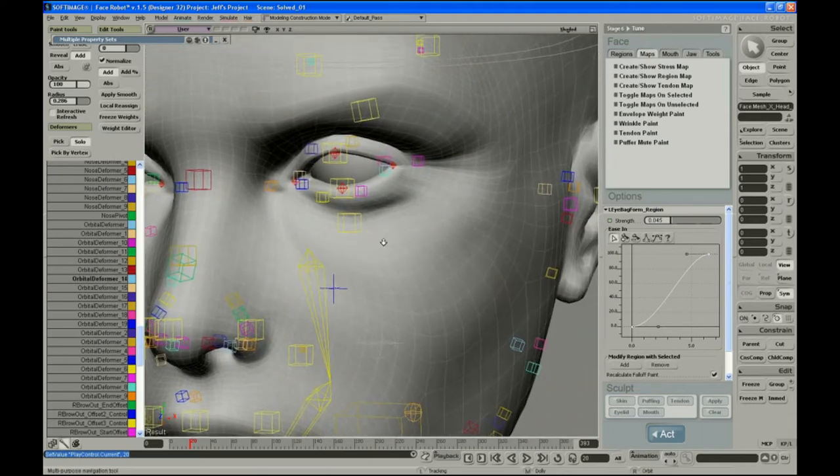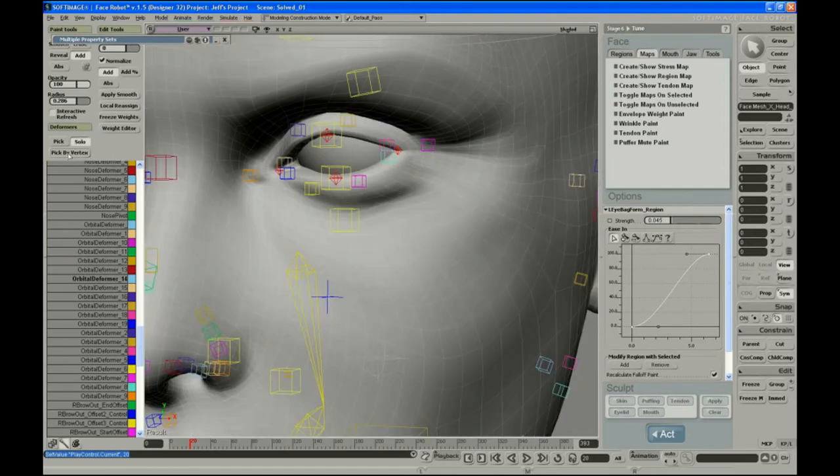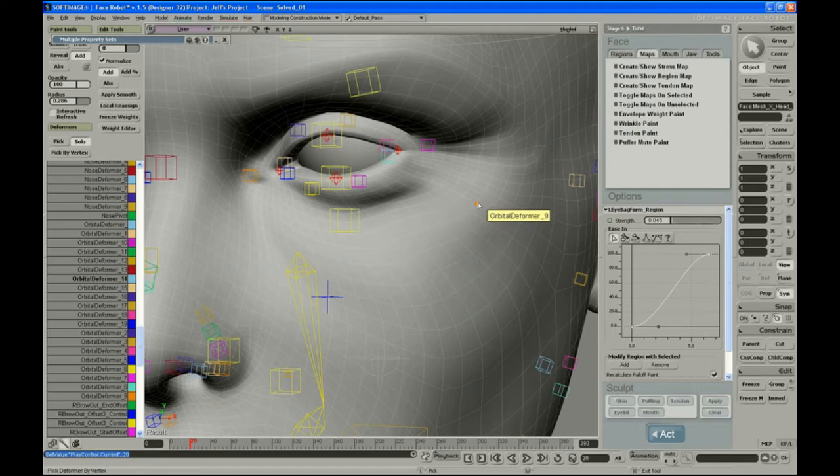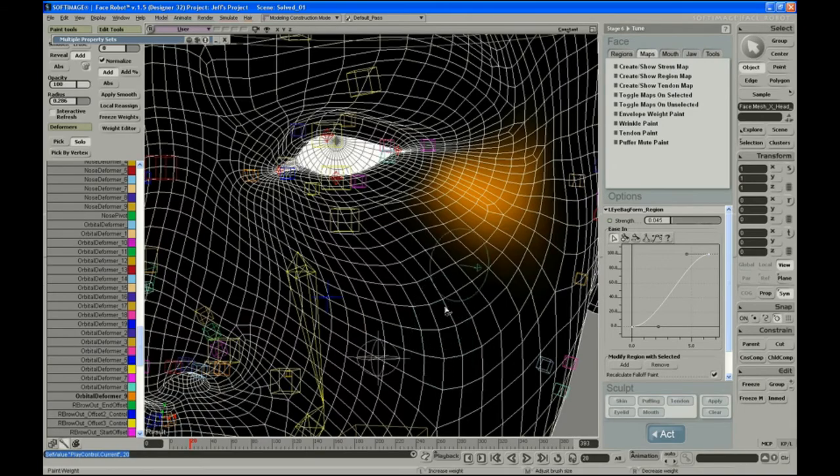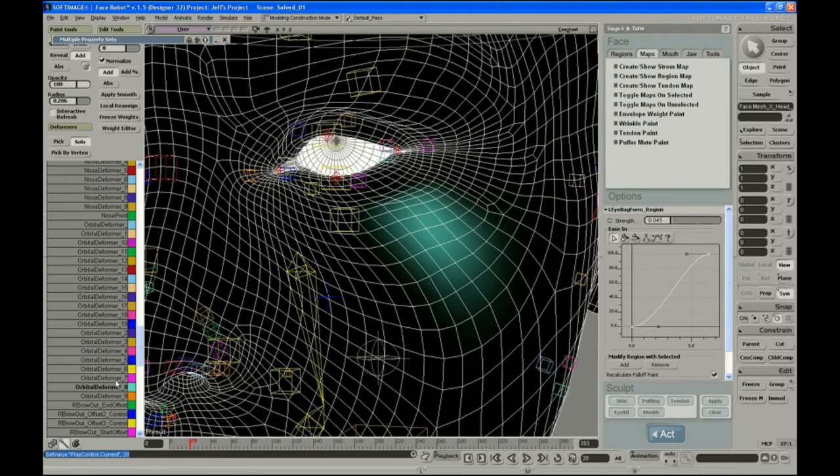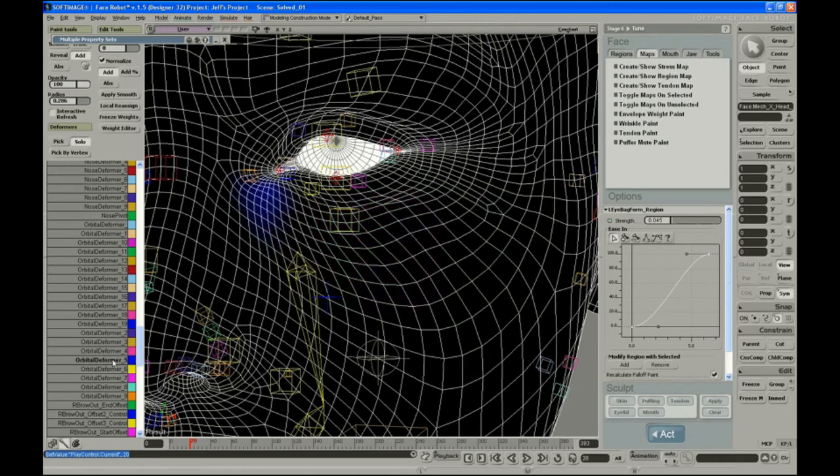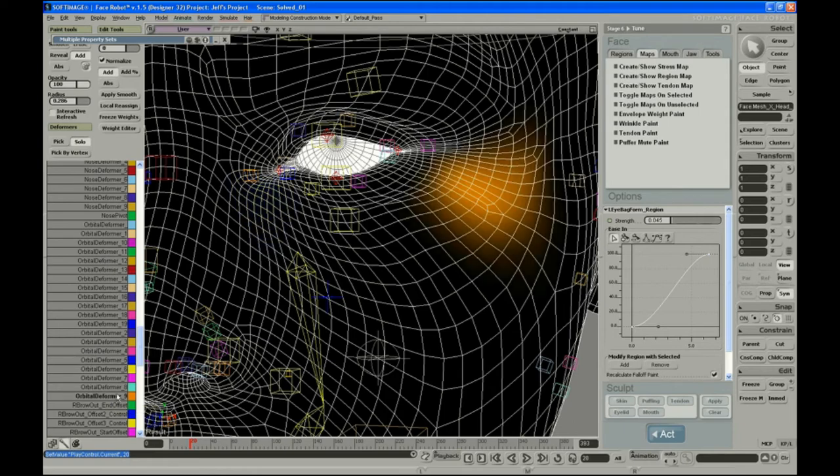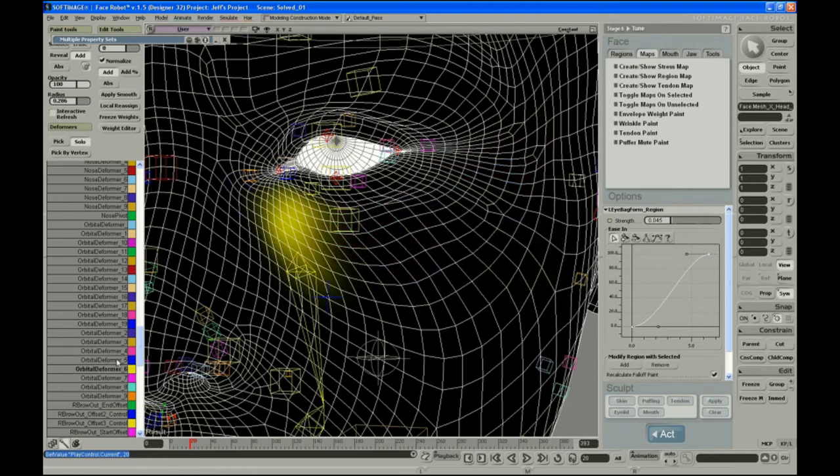You can also find those deformers by doing a pick by vertex. When you go over a vertex, it'll highlight the deformer that has the most control over that vert. In this case, that helps you find orbital deformer 9. So if I pick that, you can start to find your way around here. These are the five deformers that I'm going to want to adjust for that orbital.